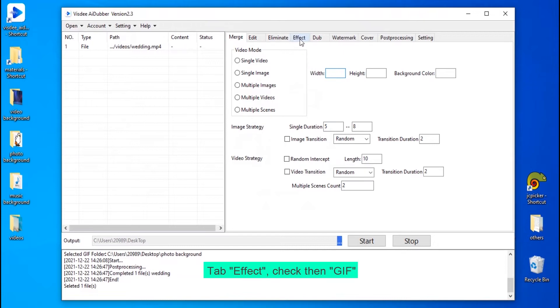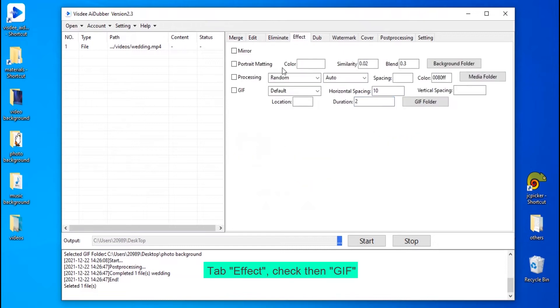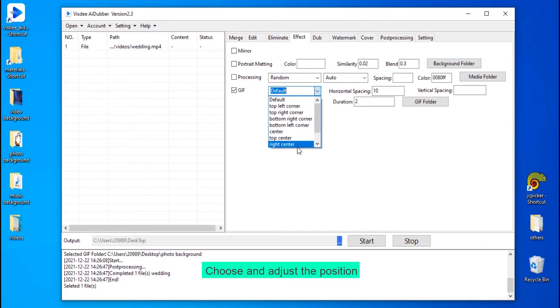Tab, Effect, check then GIF. Choose and adjust the position.